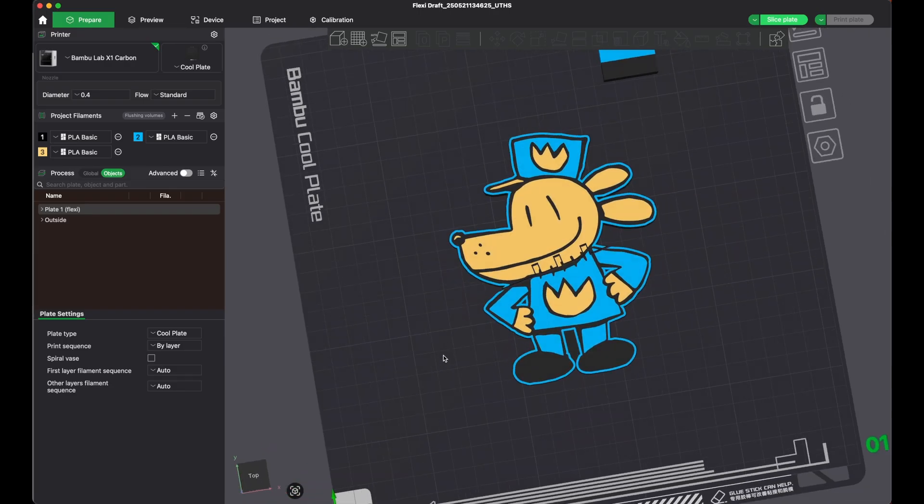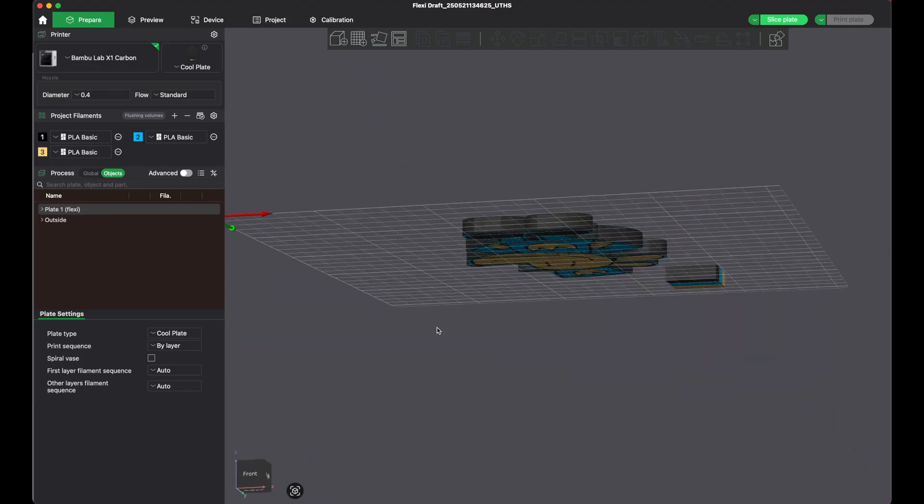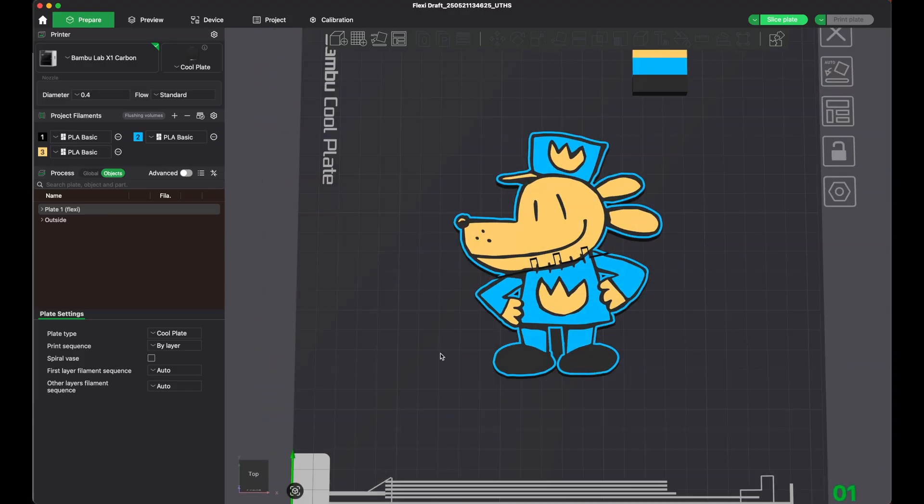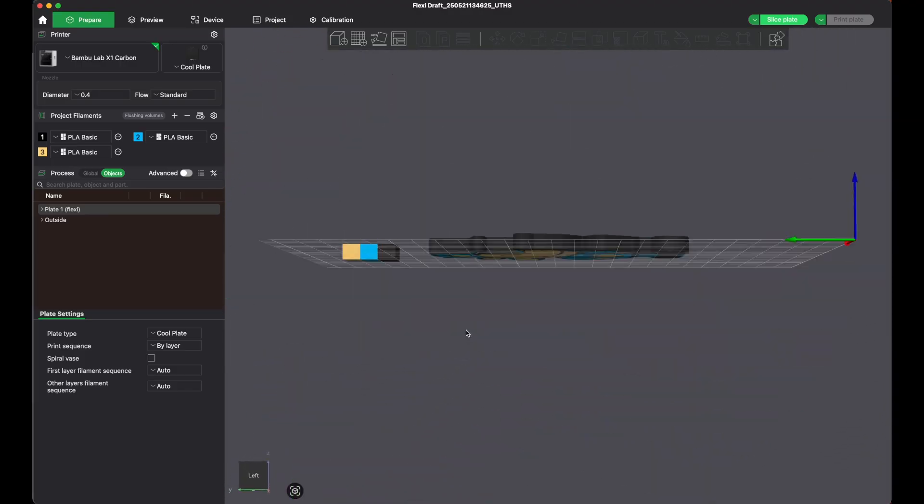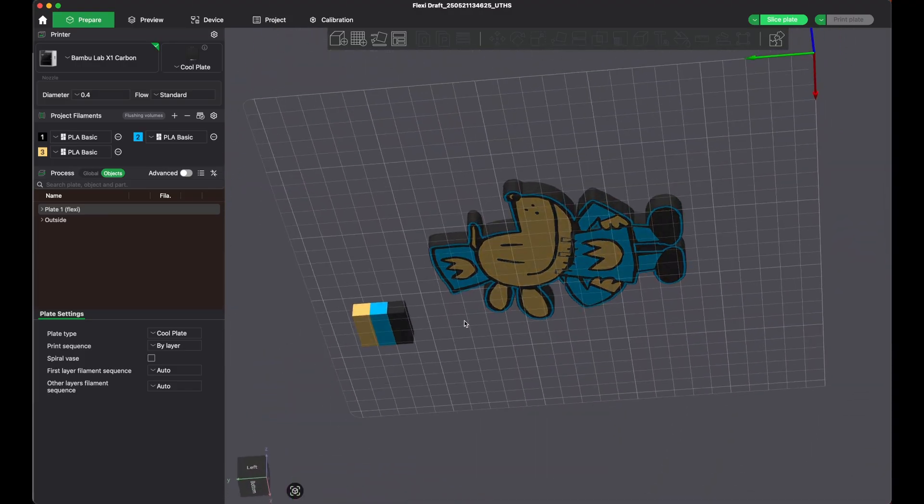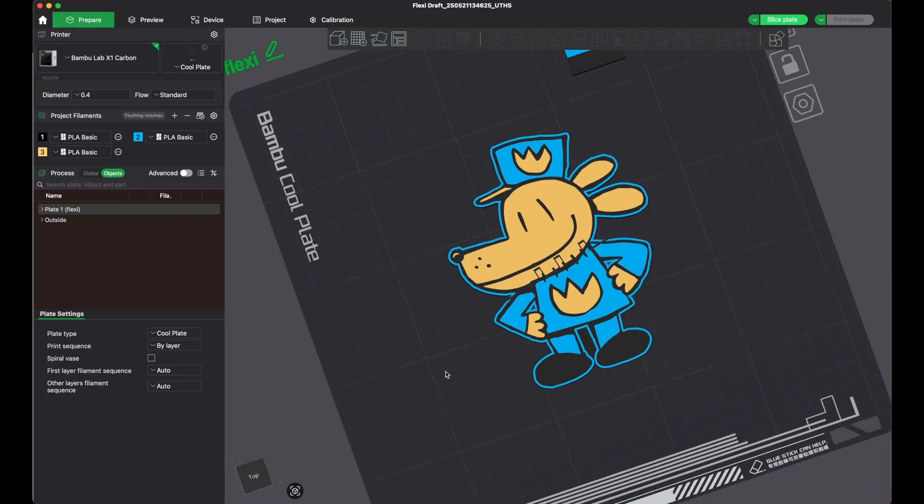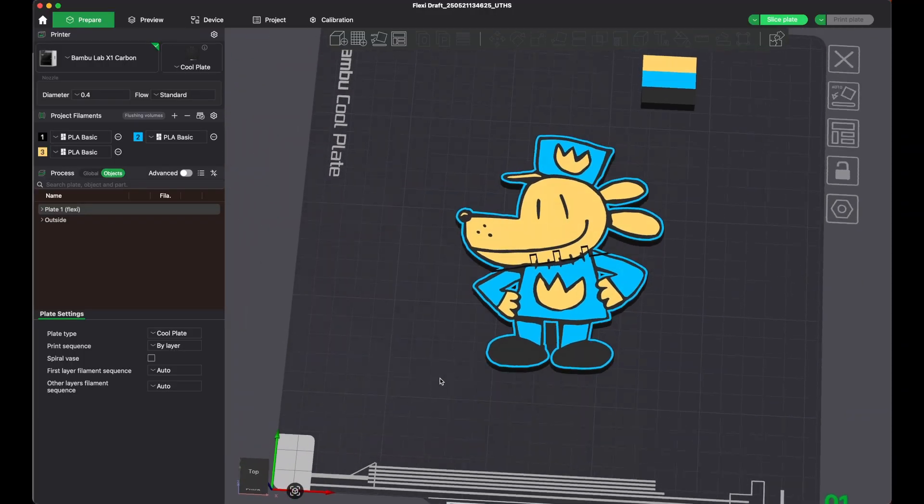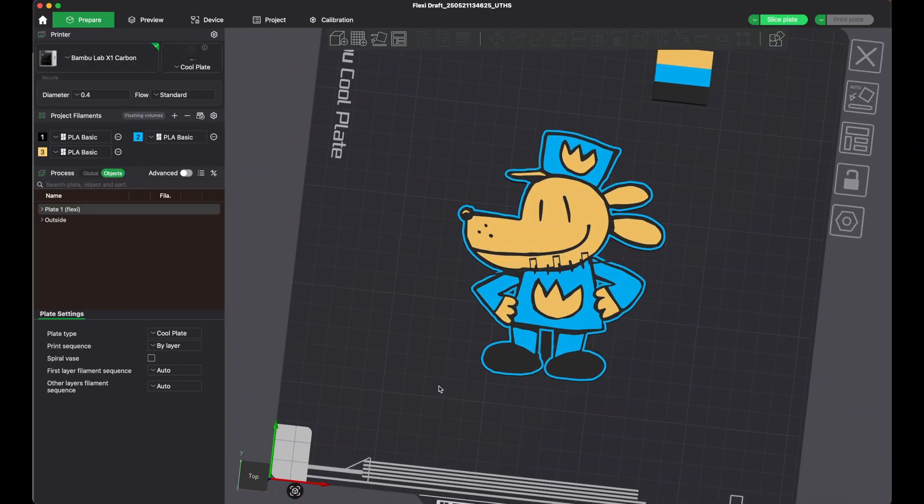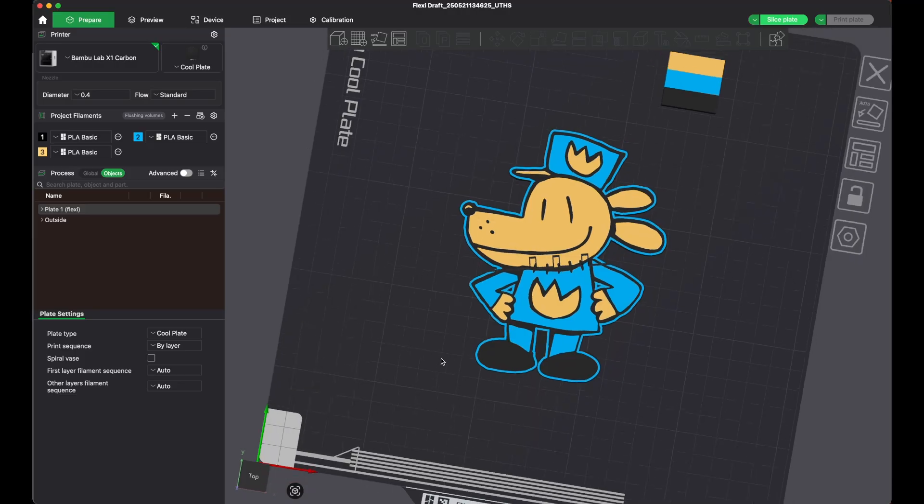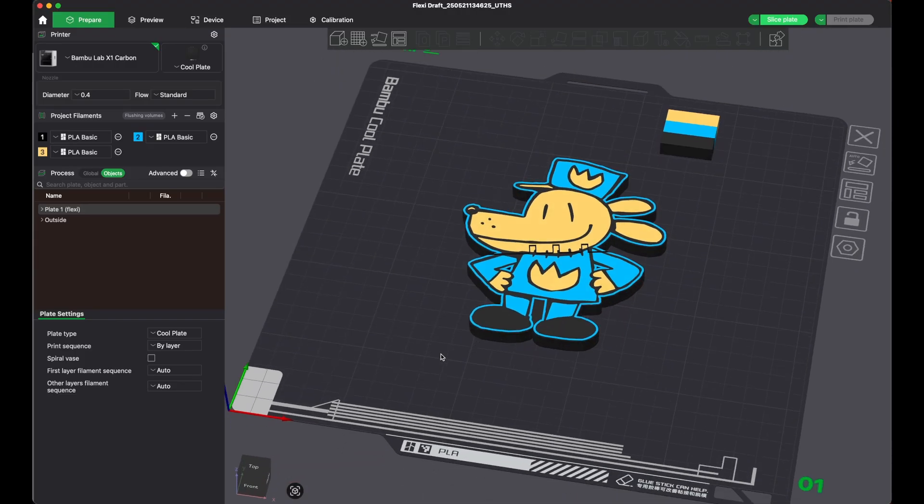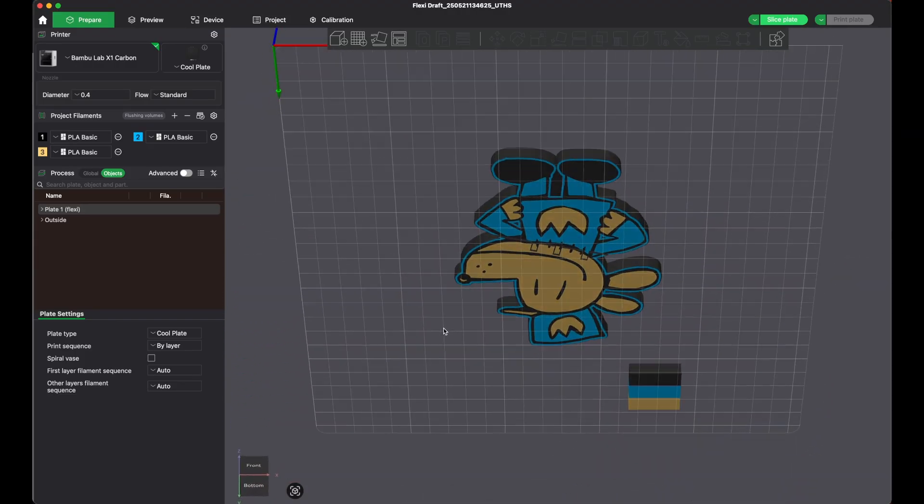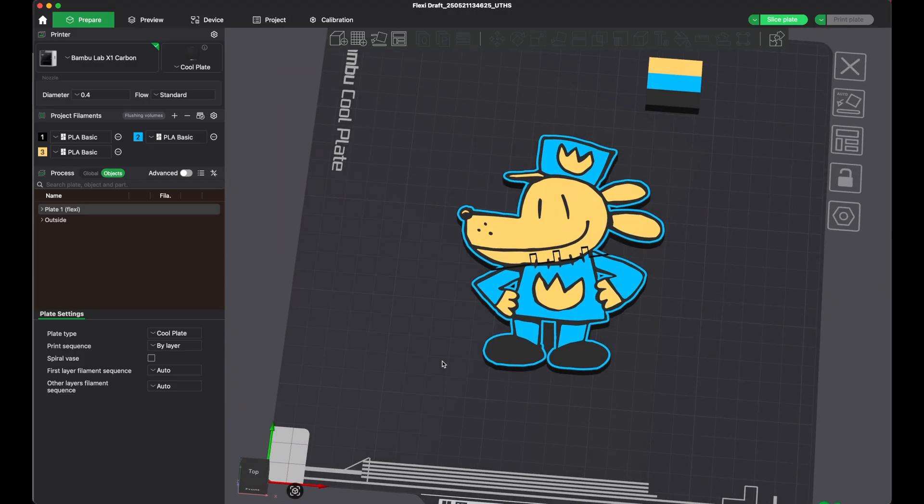I have a flexi dog man, full color both sides. Guys, this is nuts. And just to see how long it's gonna take to print this...